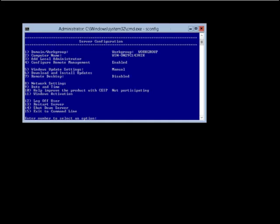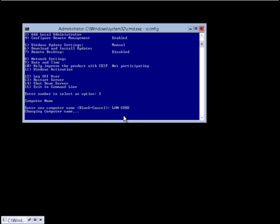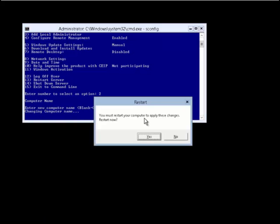We have to use a command prompt configuration tool called sconfig. Server configuration tool is open at the moment and as you can see we're now entering a new computer name. This will be London Core.